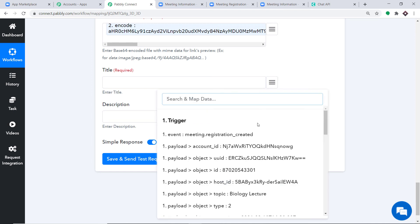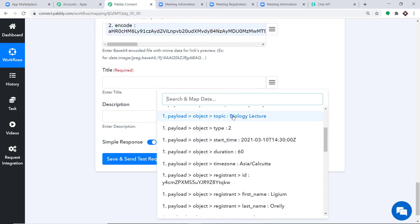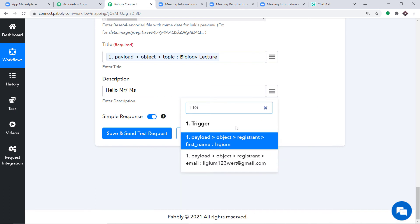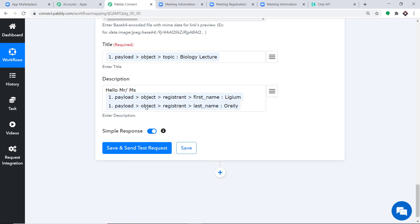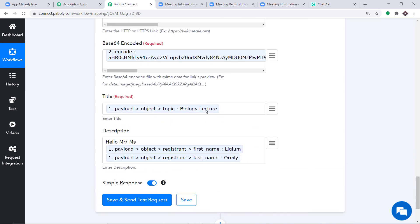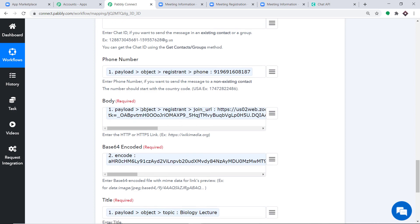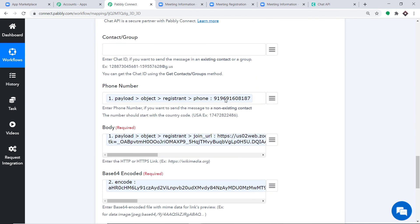For Base64, scroll down and map the Base64 encoded value. For the Title, map the event name — that is Biology Lecture. In the Description, type 'Hello Mr./Ms.' and then map in the full name — first name Ligium, last name O'Reilly. The body is the URL from Zoom, and the phone number is Ligium O'Reilly's phone number.